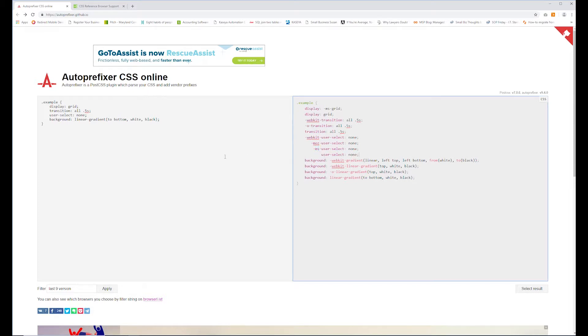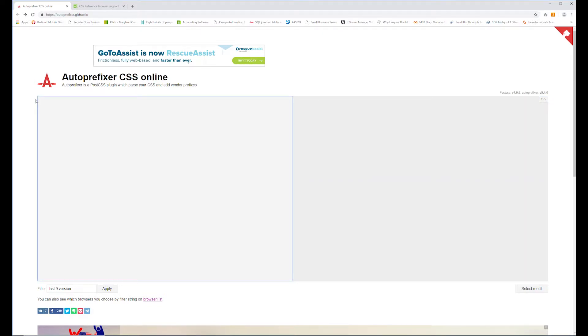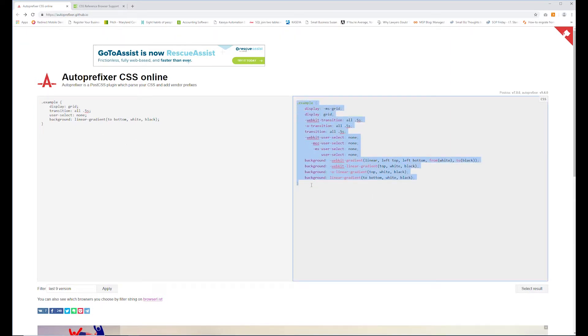And it really is just as easy as copying and pasting here. You can start with a blank box, go over to your style sheet that you use to design your website, paste it in on the left side, and then you can just copy what is outputted on the right side. And it's going to save you a boatload of time.